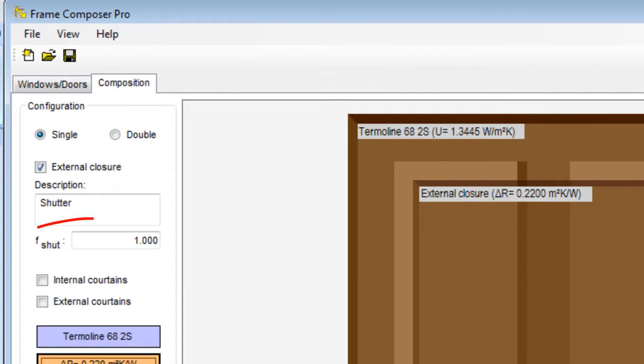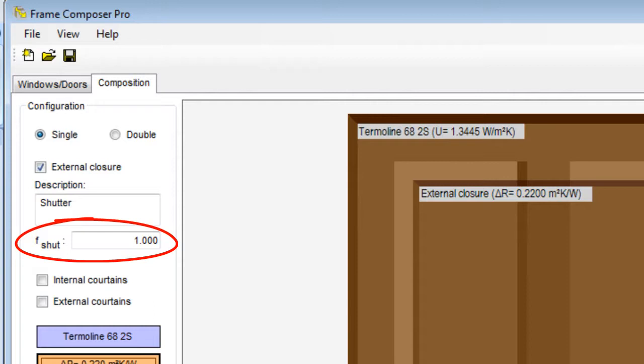F-Shut is a value that takes in consideration the total time shutters are open or closed during the day and the relevant temperatures. Usually, a 12 hours closing time is considered and, if we don't have any detailed data on the temperature profile, we can assume an F-Shut value of 0.6.